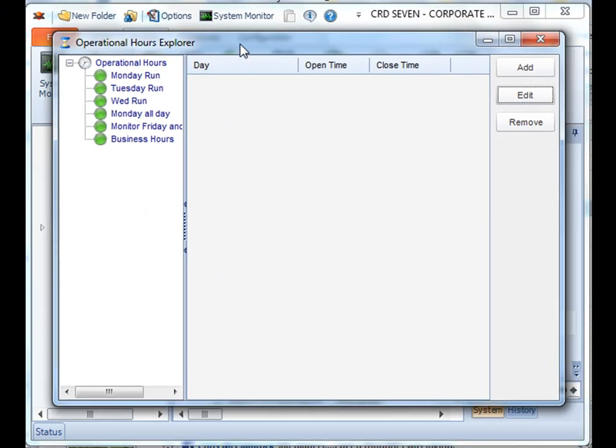What's great about operational hours is that now you can actually have your event based schedules only pull during times where the load on the database isn't as heavy. For example, have it only monitor at night time where the load isn't as heavy to reduce the strain on the system.